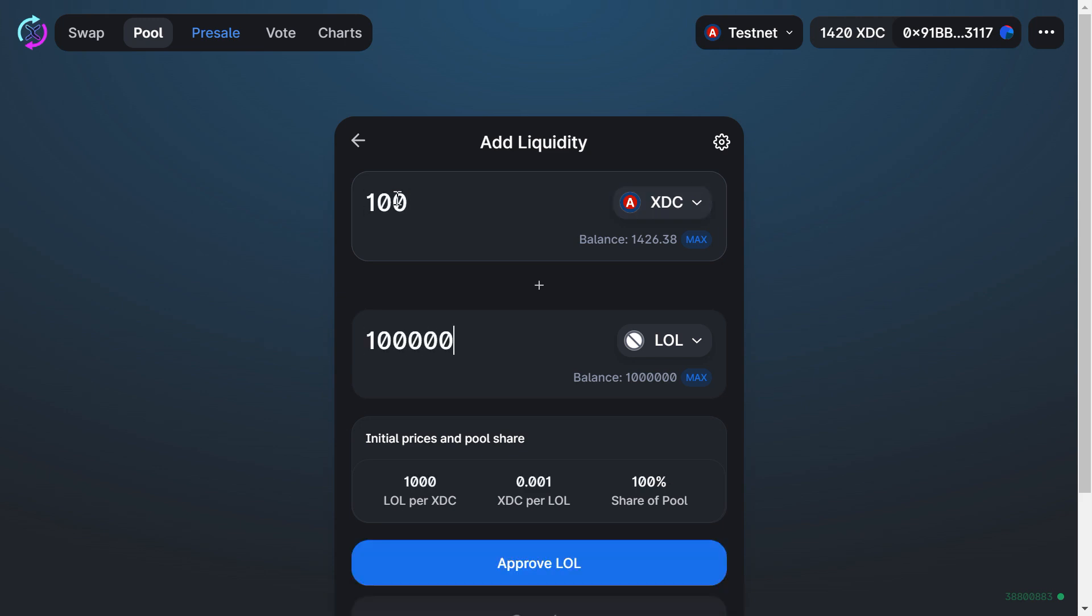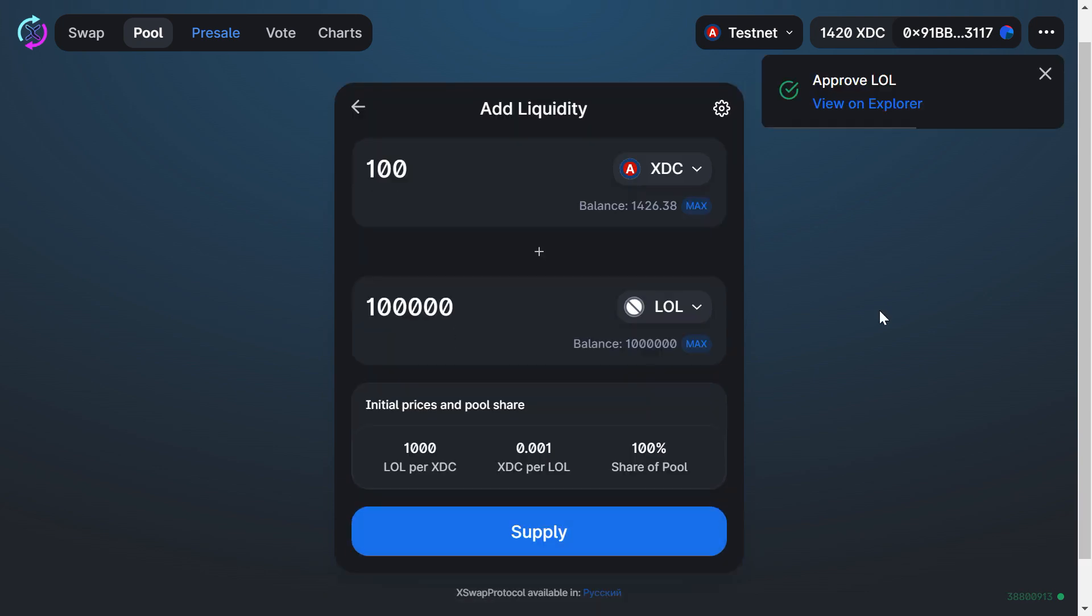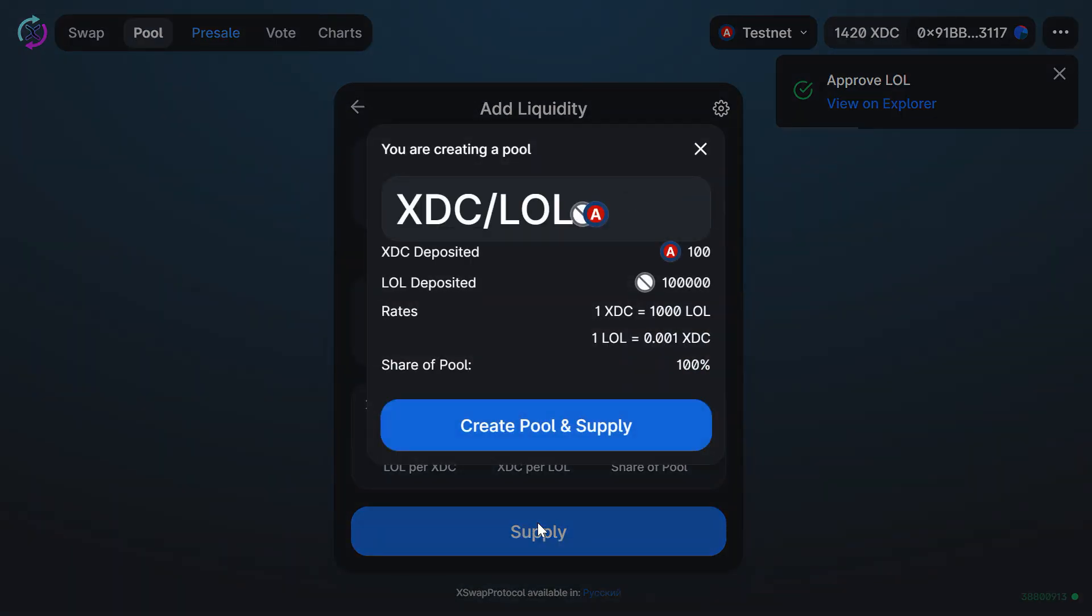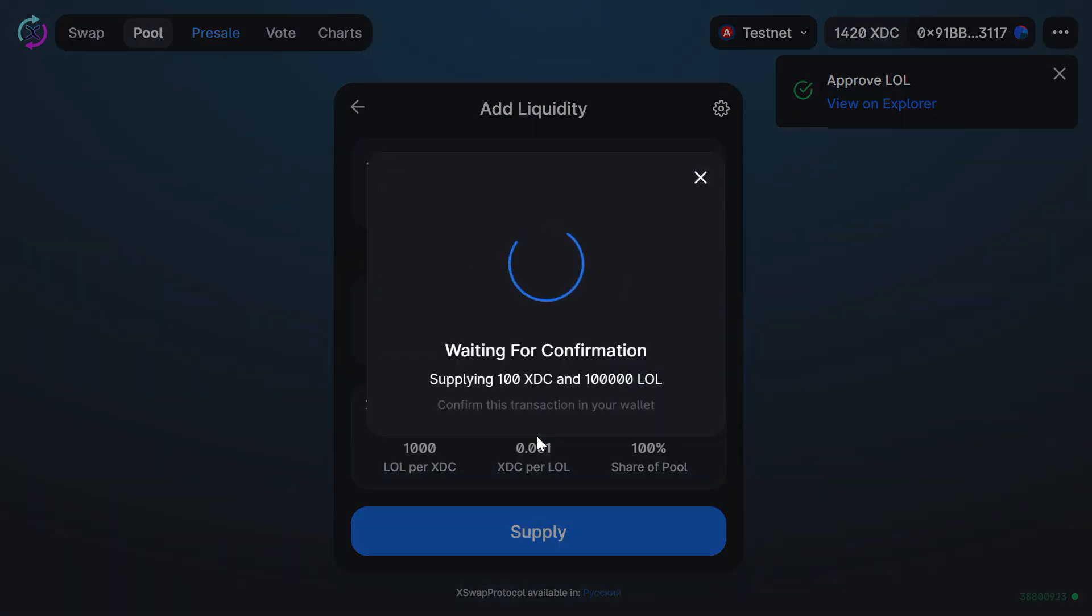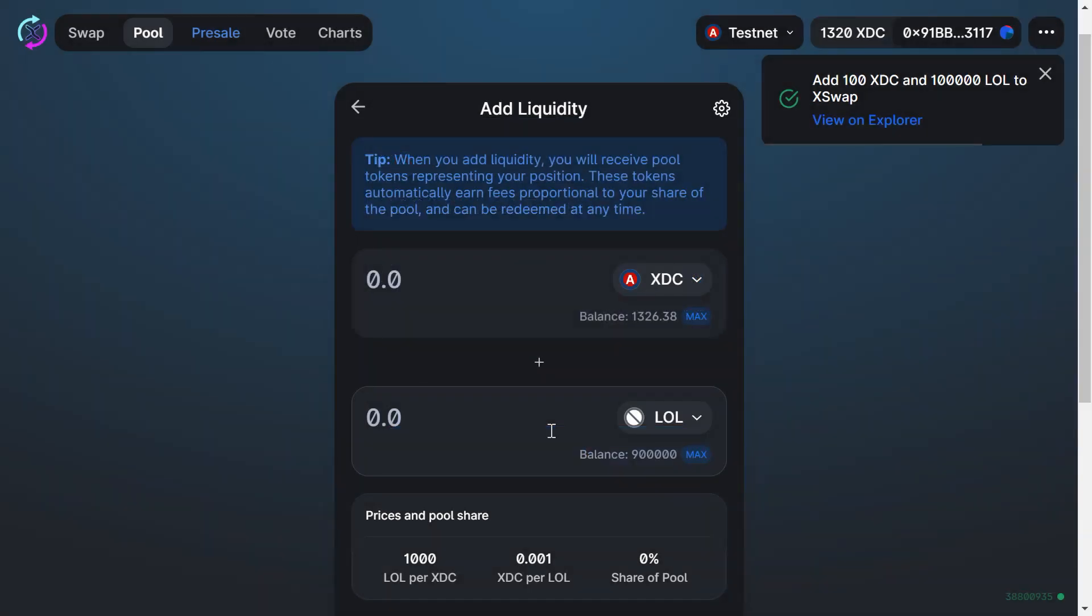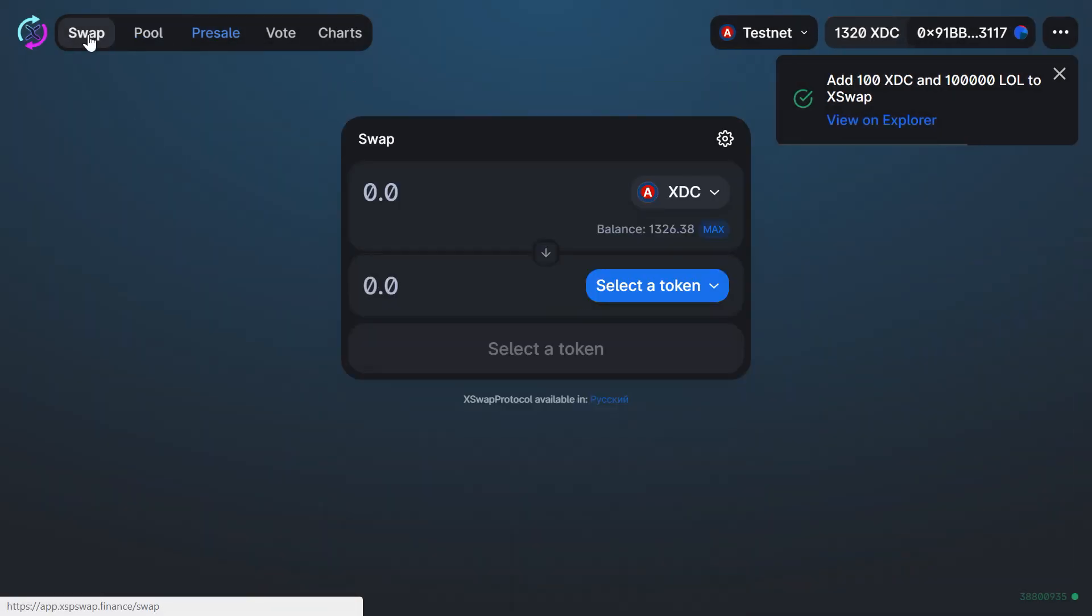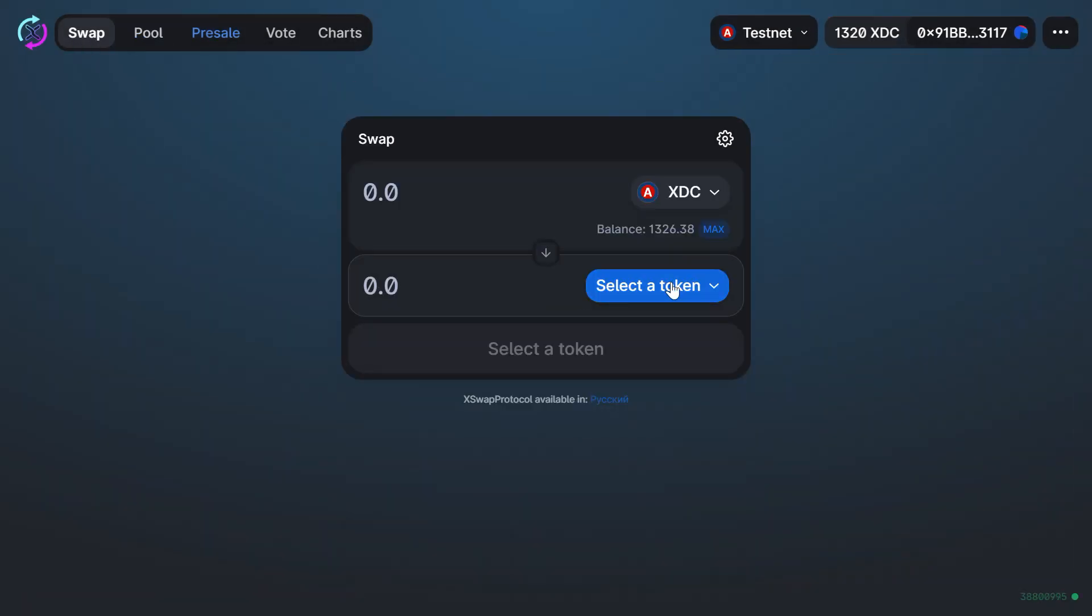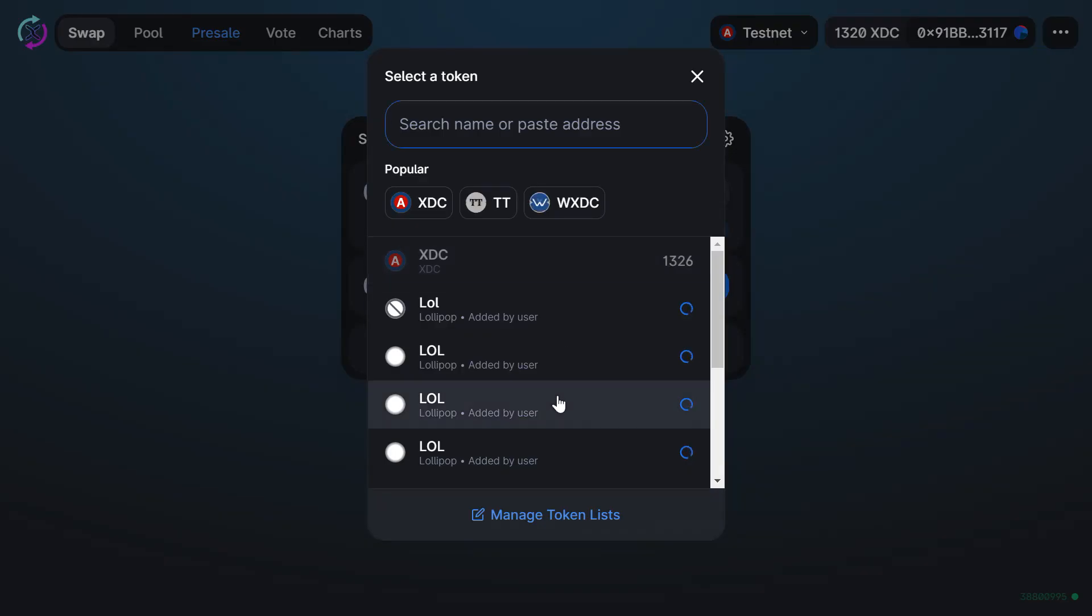Done. Now let's try to swap them. Choose your token.